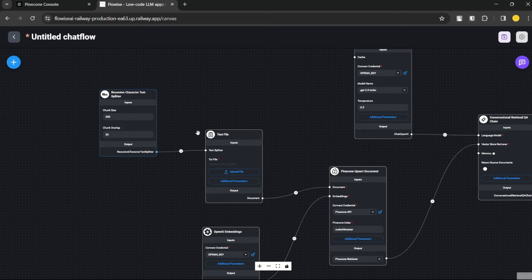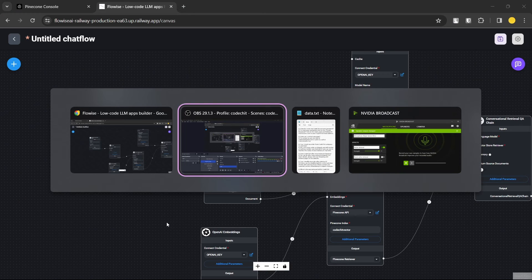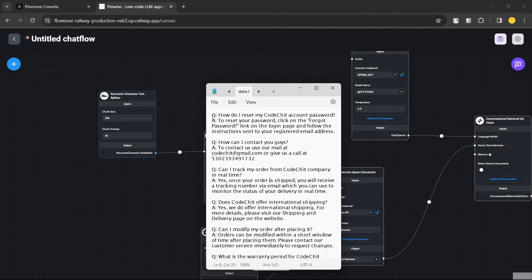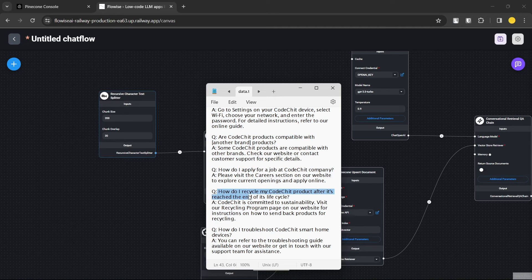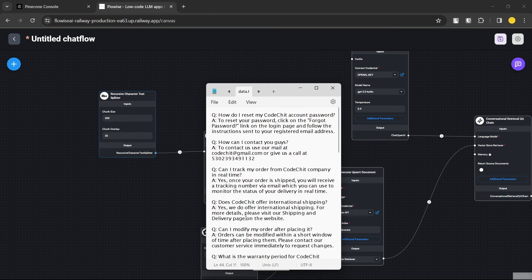Let me show you the data we're going to vectorize. We have this TXT file with data in a Q&A format — a user asks a question and we provide an answer. It's mock data I created, but you can use real data. One entry I included is 'How can I contact you guys?' — the answer being to use our email at coachit@gmail.com, which doesn't actually exist.